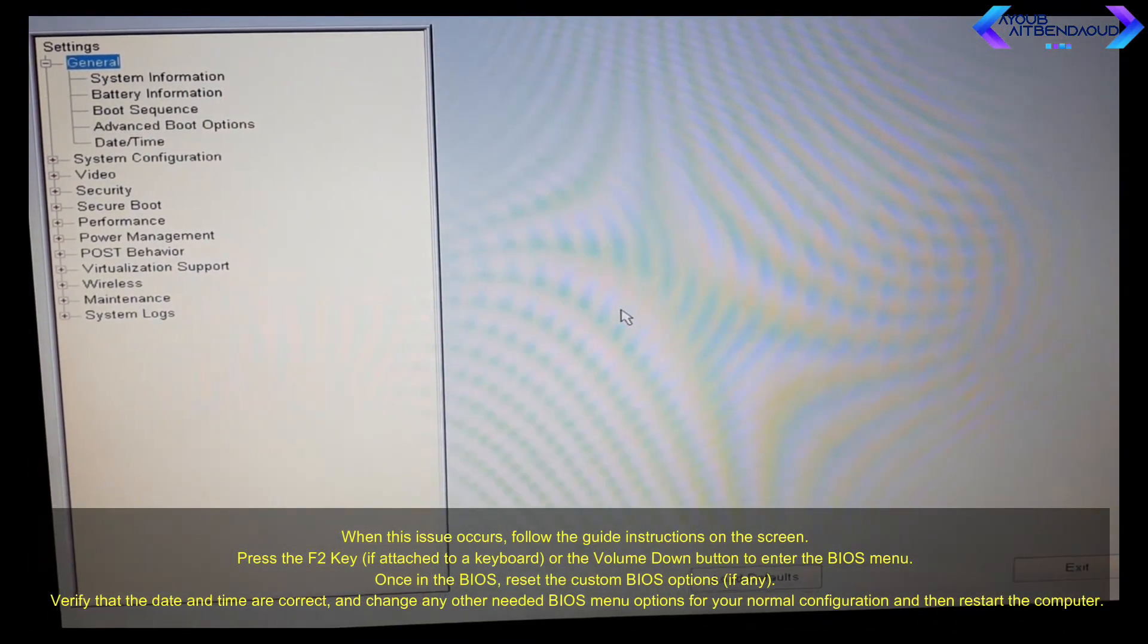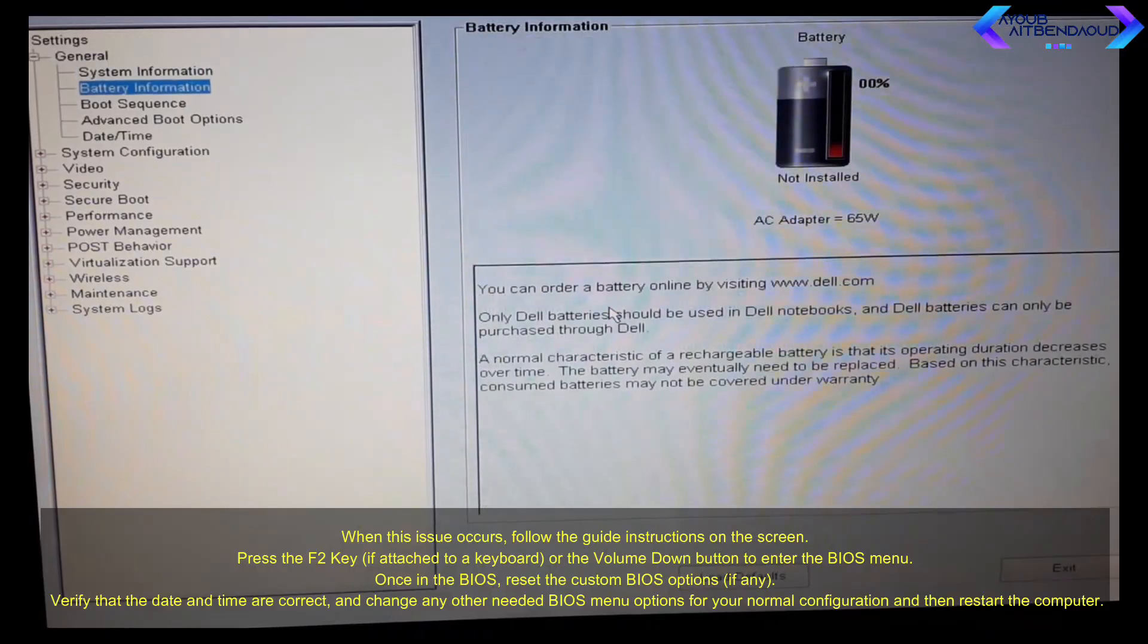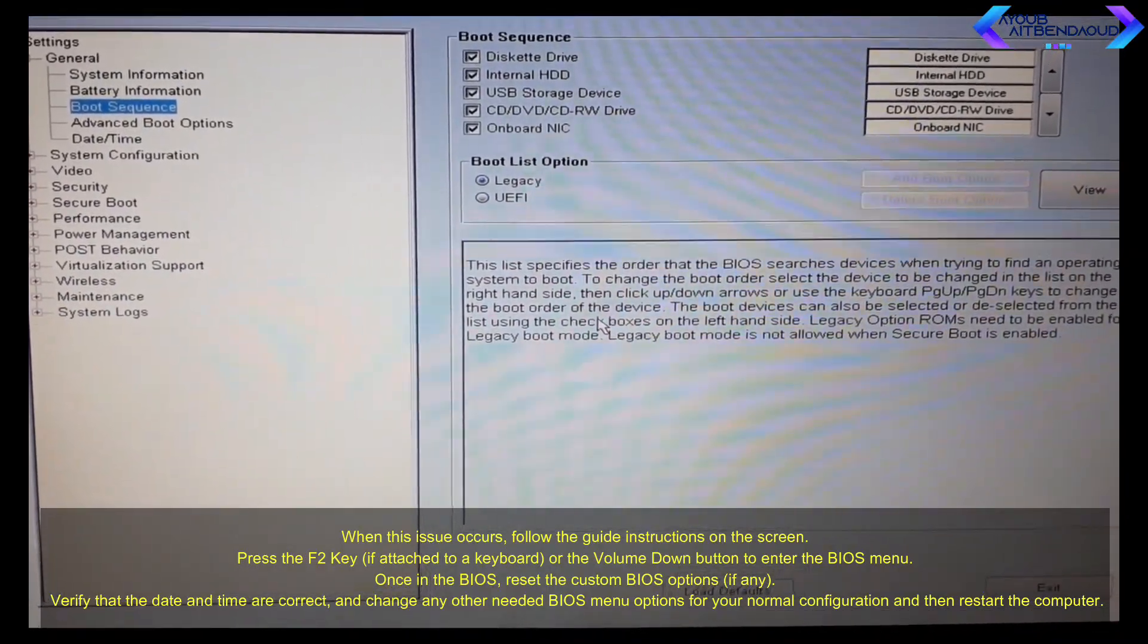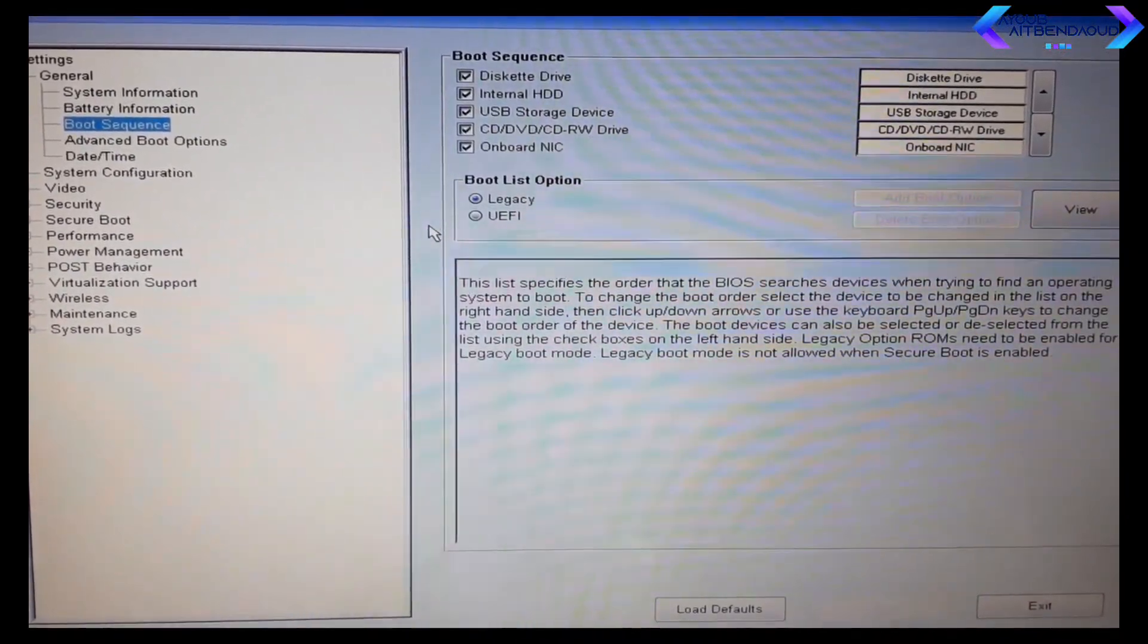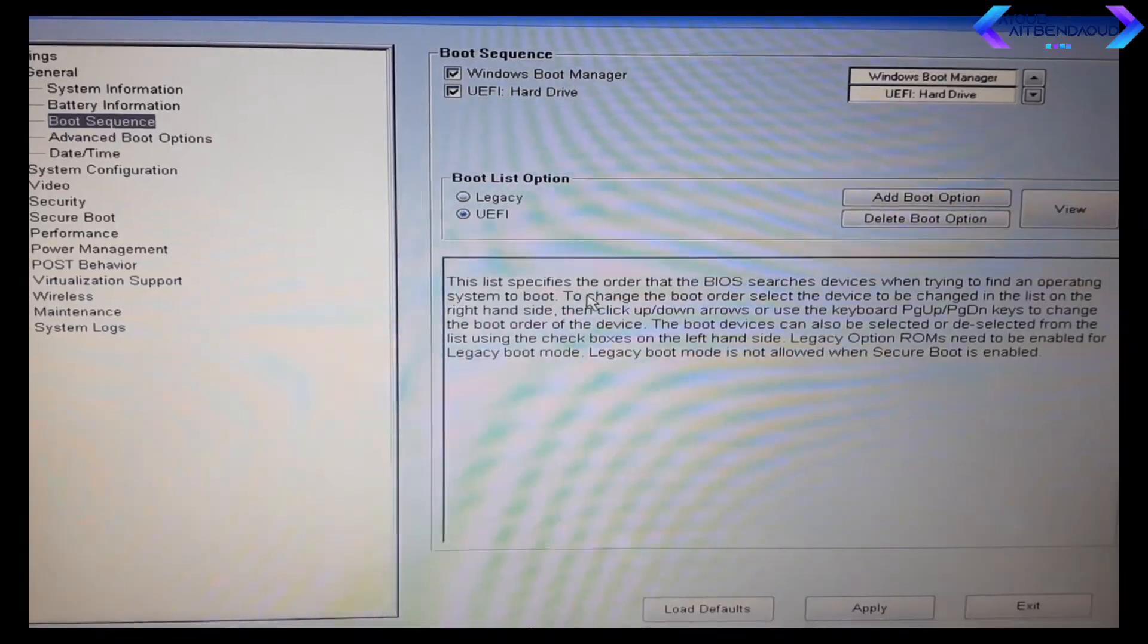If operating in legacy mode, press F2 to enter the BIOS and change the boot order back to legacy, then reboot the computer.